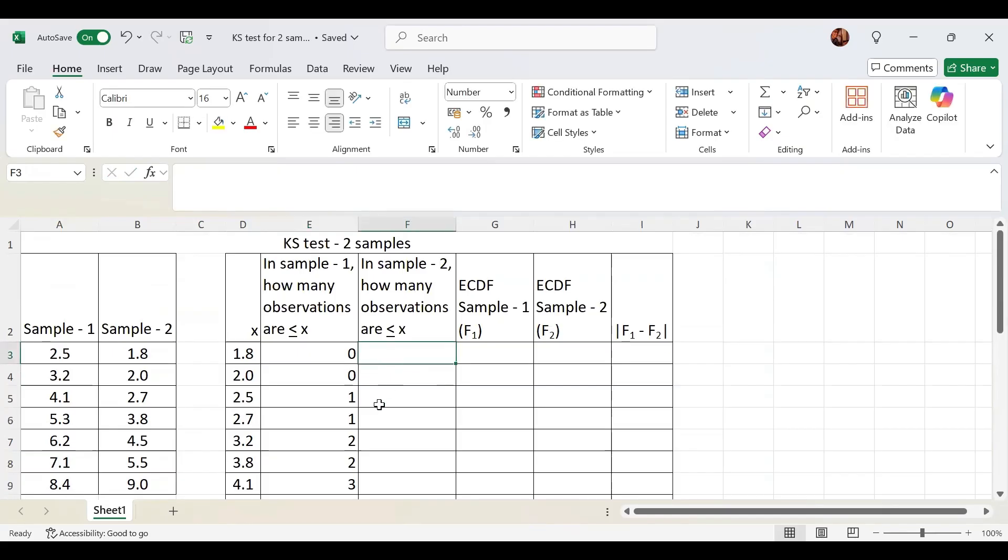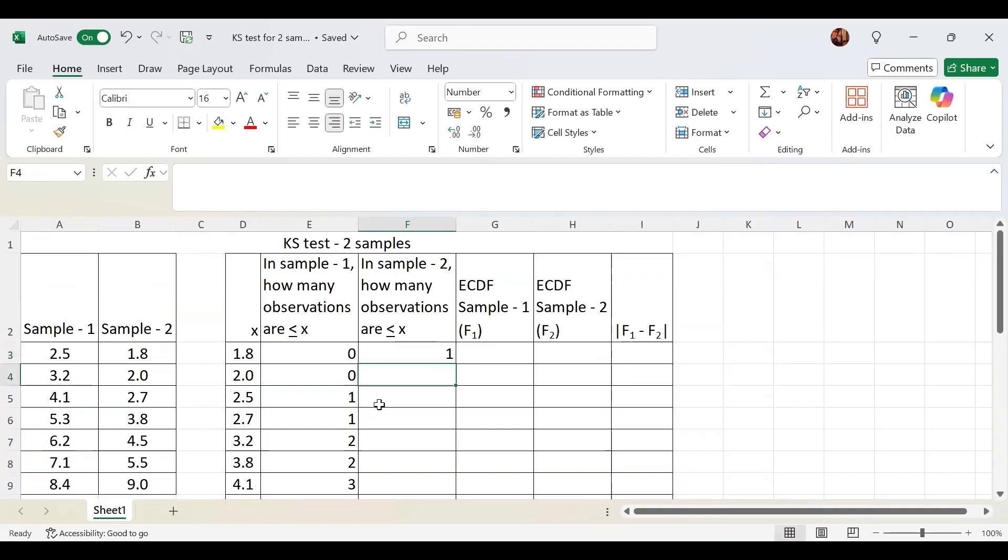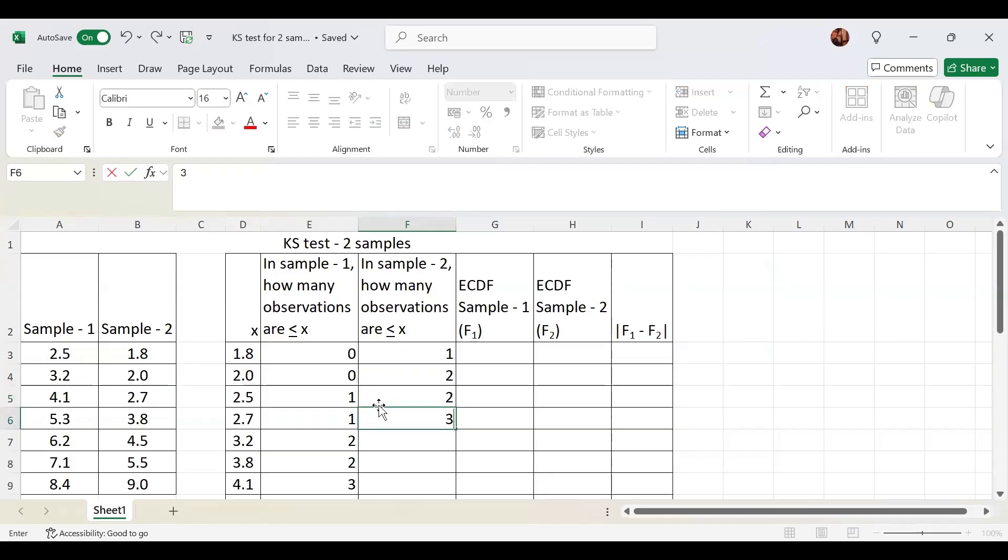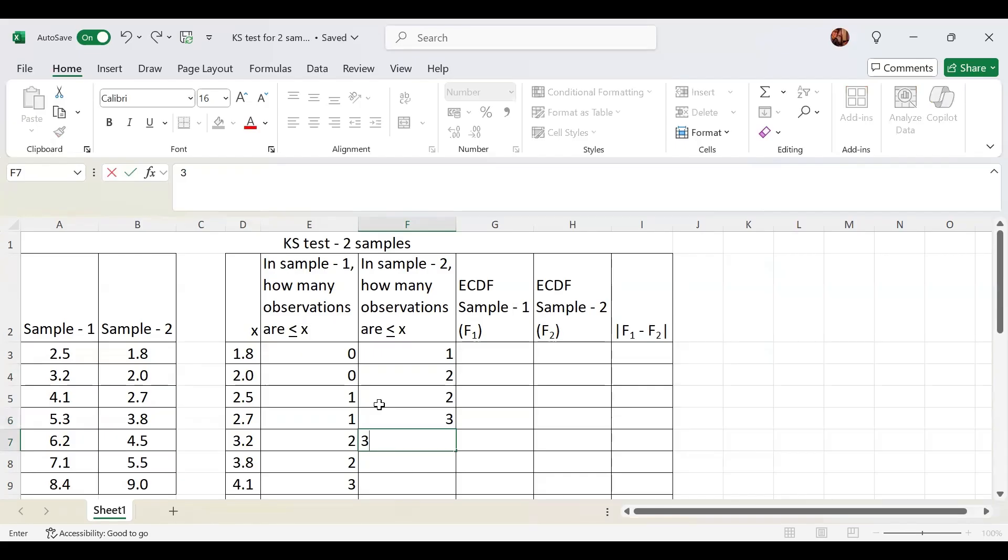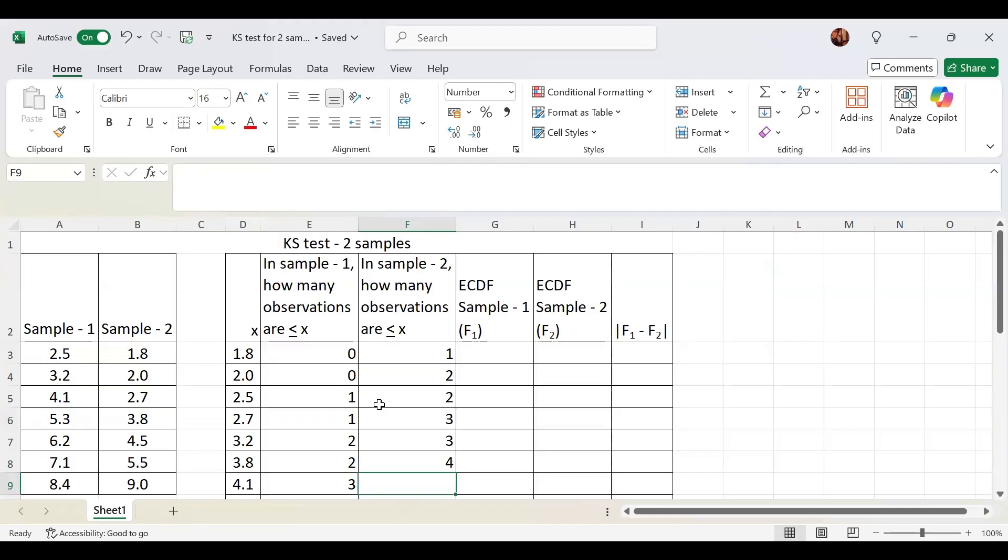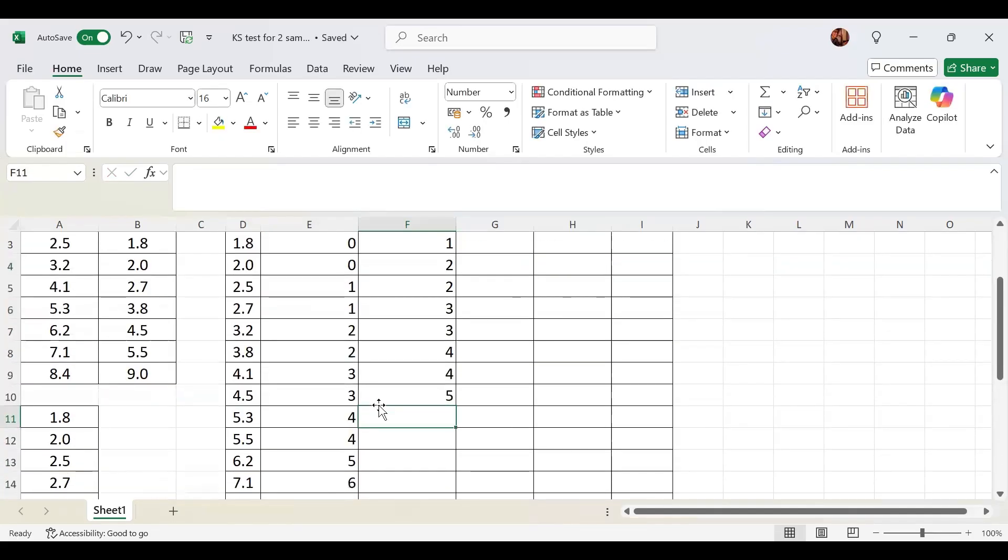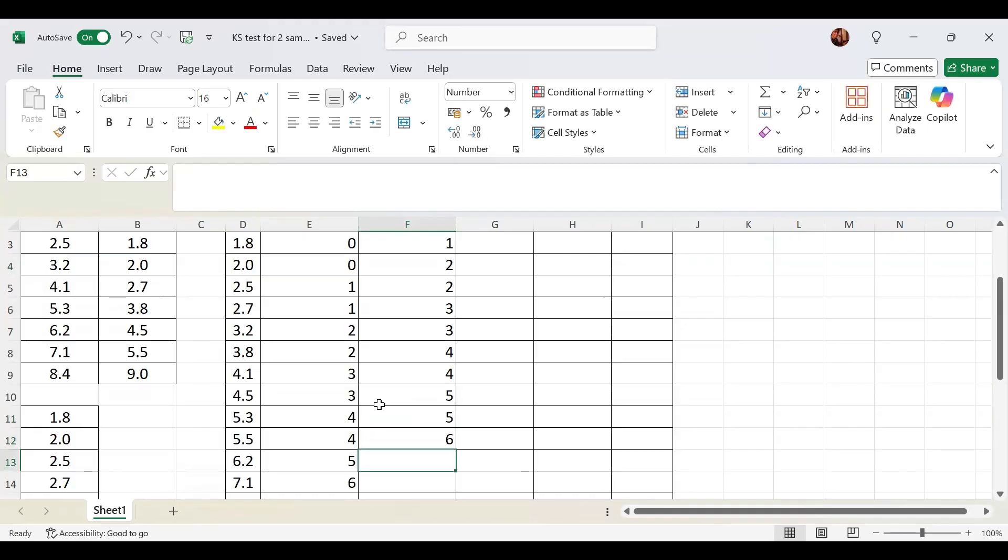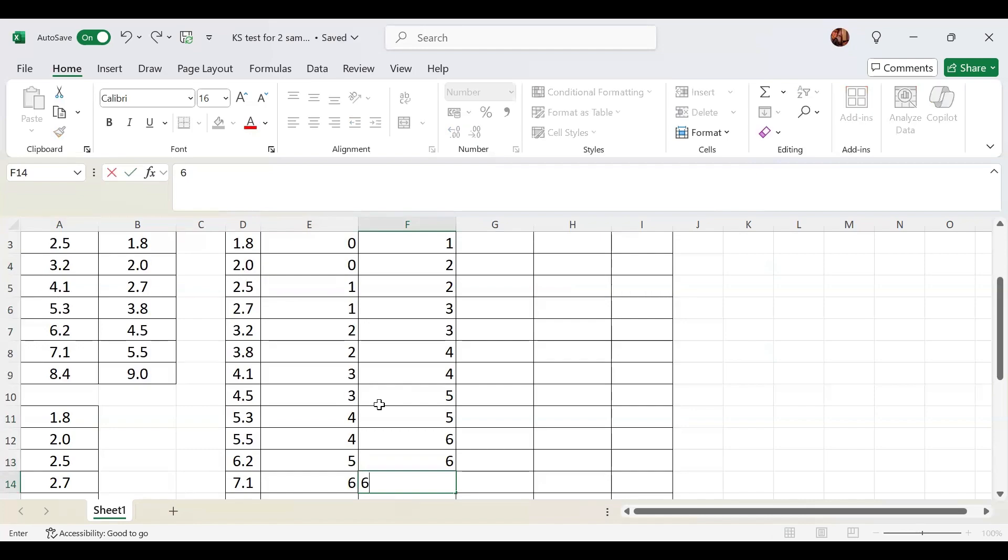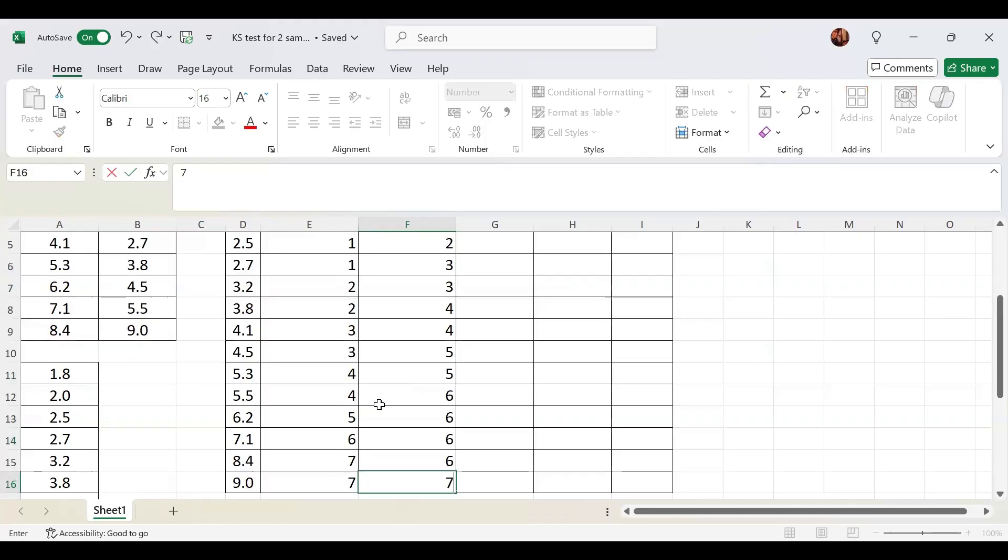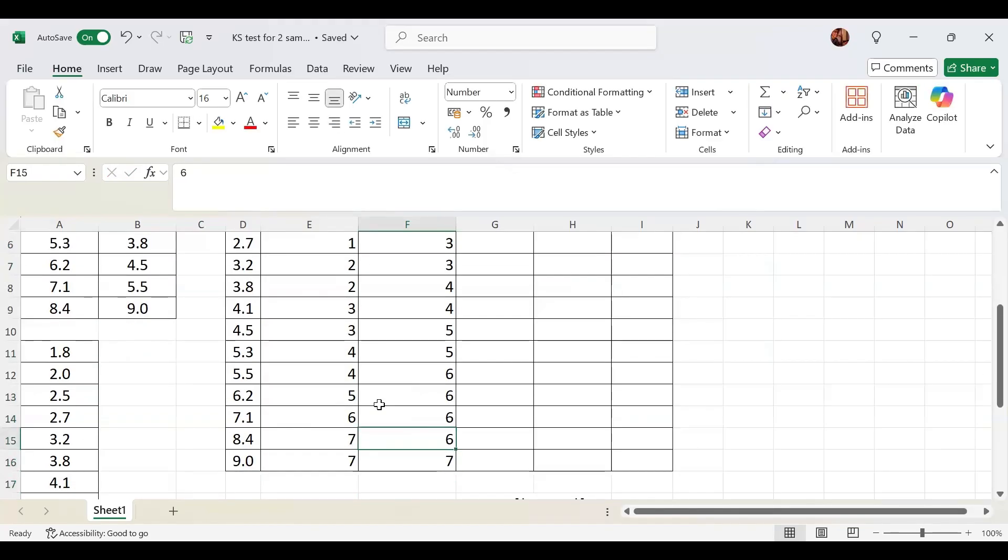In sample 2, how many observations are less than or equal to 1.8? 1 observation. For 2.0, 2 observations. Then 2.5 has 3, 3.2 has 3, 3.8 has 4, 4.1 has 4, 4.5 has 5, 5.3 has 5, 5.5 has 6, 6.2 has 6, 7.1 has 6, 8.4 has 6, and 9 has 7 observations. That's all.